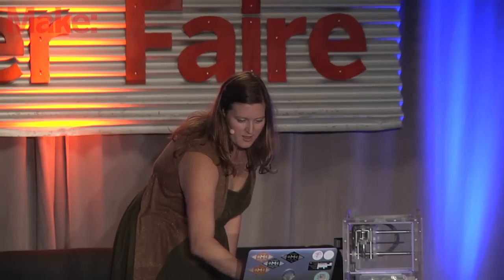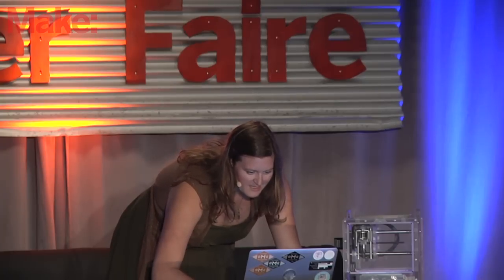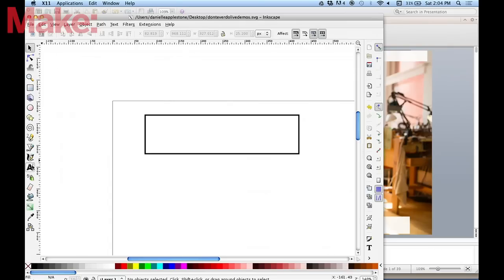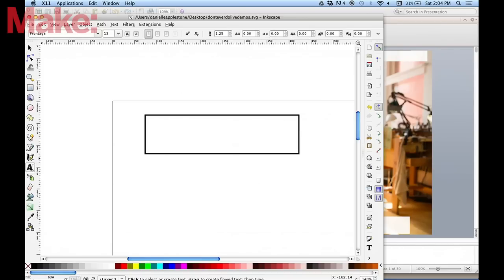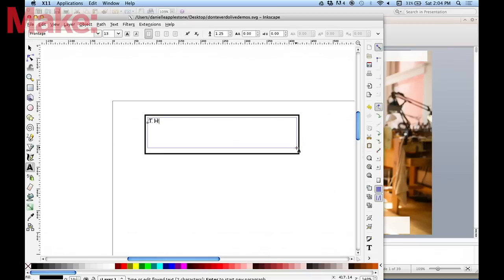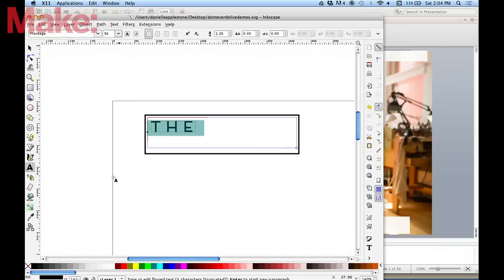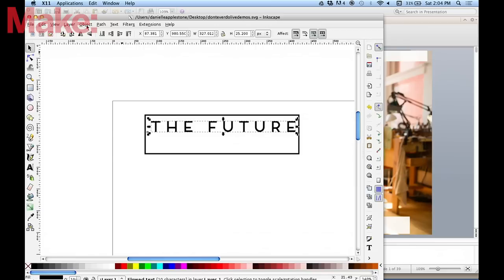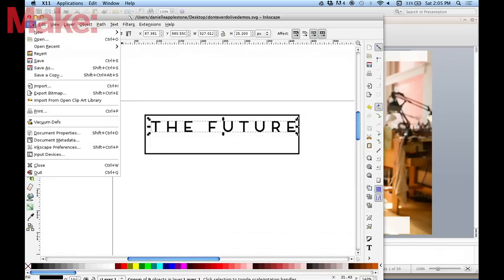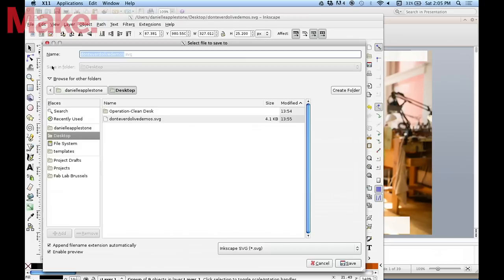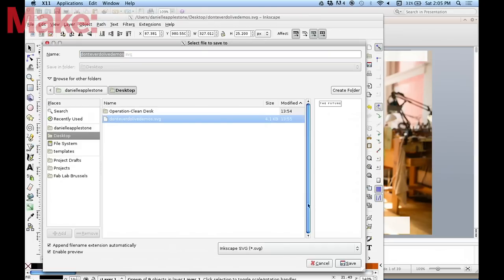Against all urgings of everyone I know, this is a live demo. This is how you program this machine. So this is Inkscape — it's free, it's like Illustrator. So you could say, I want to type something. How about 'type the future.' And so then you can just make it, save this, turn that text into a path, and then save as — don't ever do a live demo dot SVG.